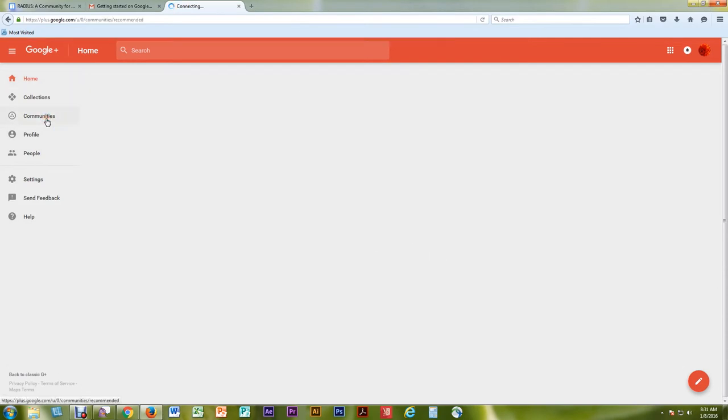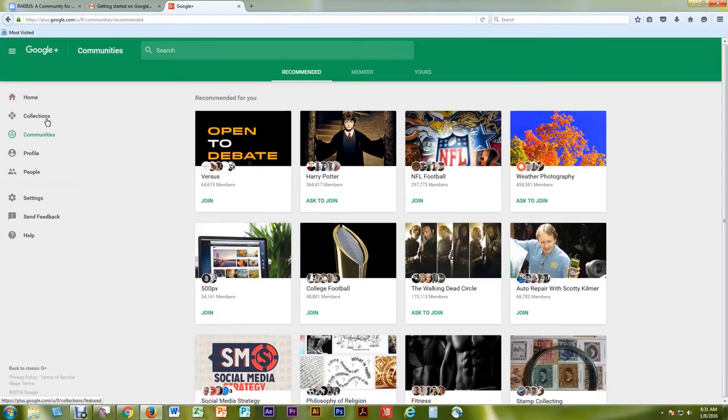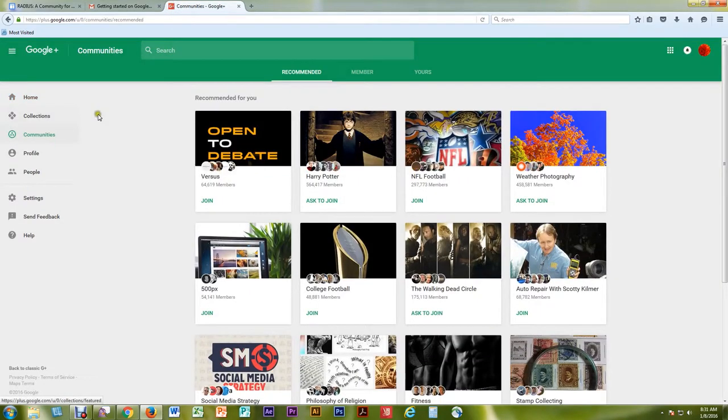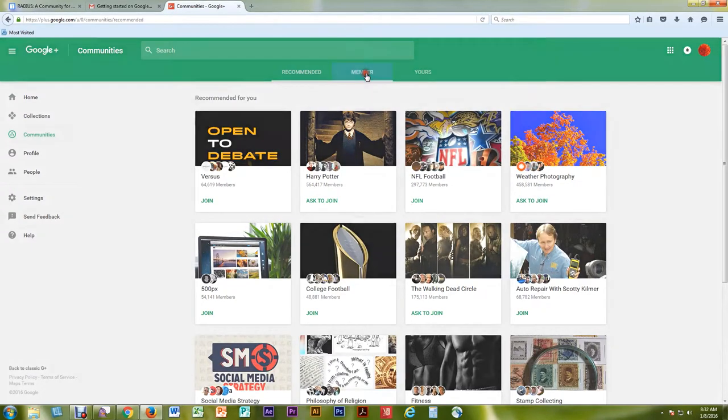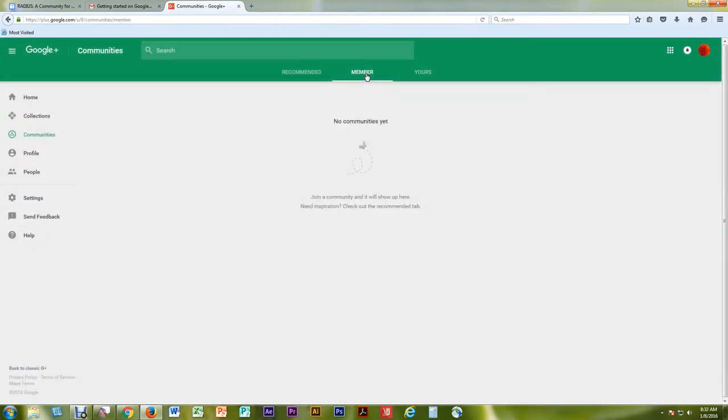To create a community, on the left hand side of the screen select the Communities tab. At the top of the screen there are view options for Recommended Communities, Member Communities that you are a member of,